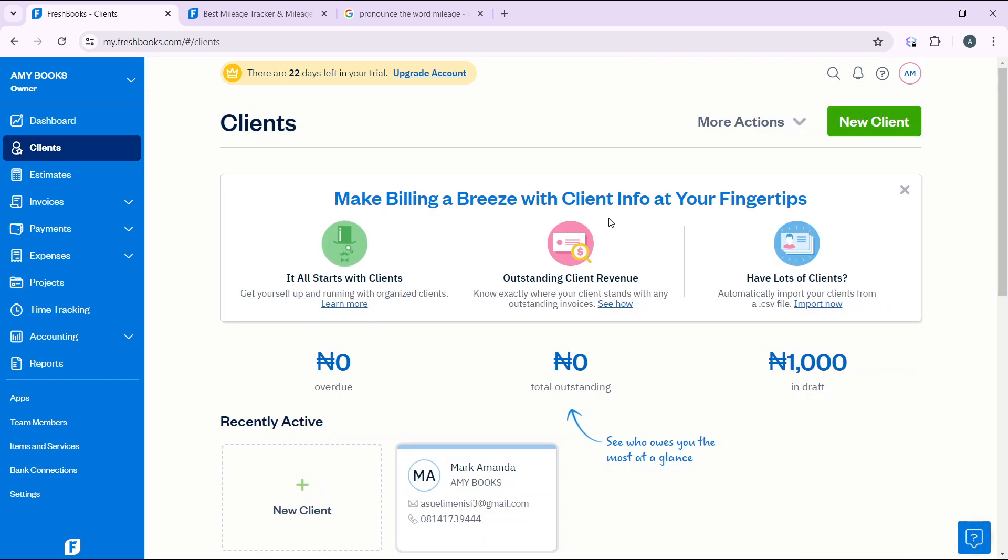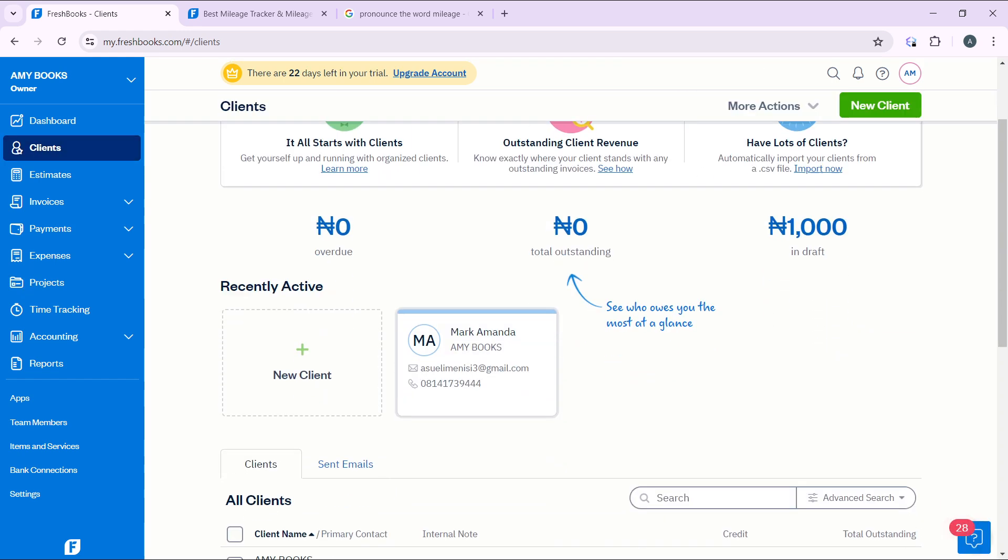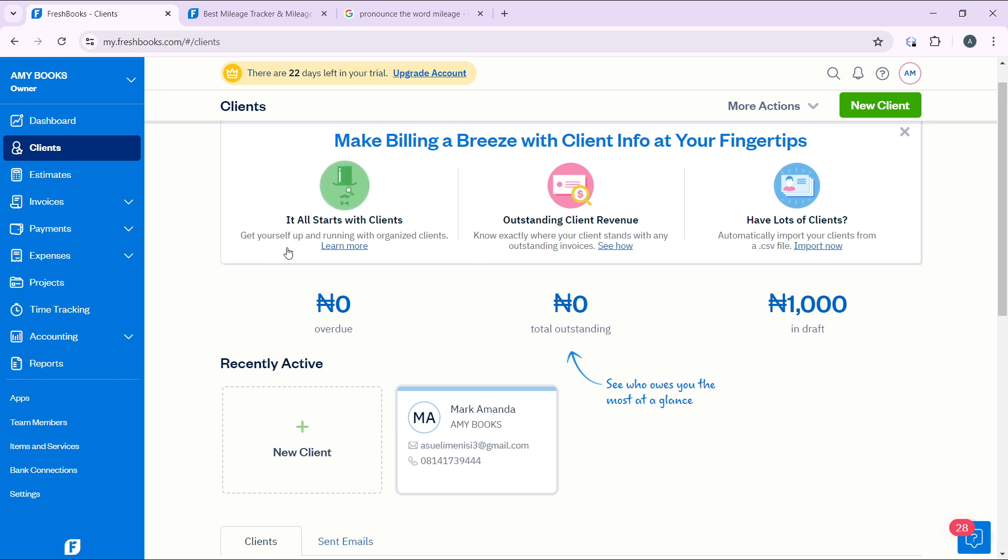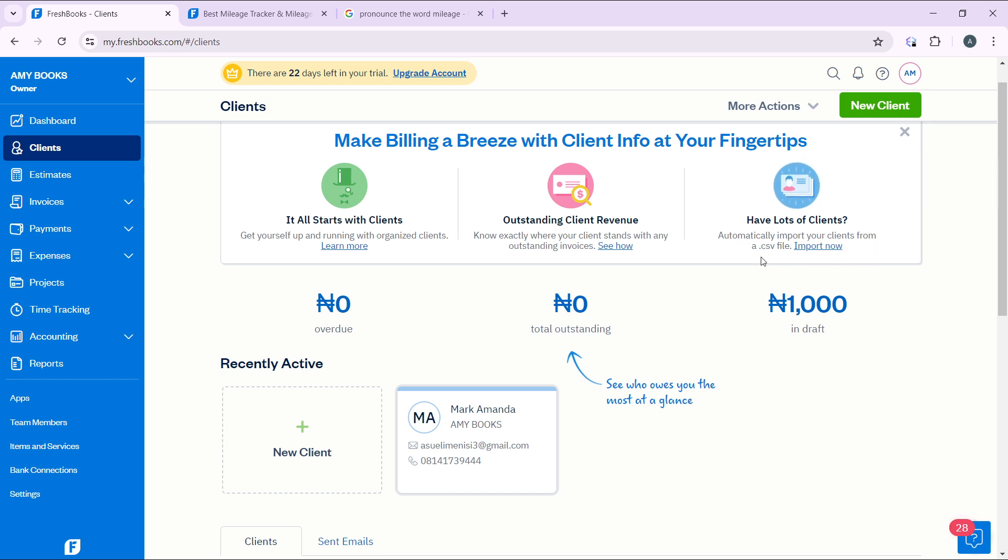Once you click on Clients, you can see that you have the option of adding clients. Here you can make billing a breeze with client info at your fingertips. Get yourself up and running with organized clients and outstanding client revenue. Know exactly where your client stands with any outstanding invoices, and automatically import your clients from a CSV file.